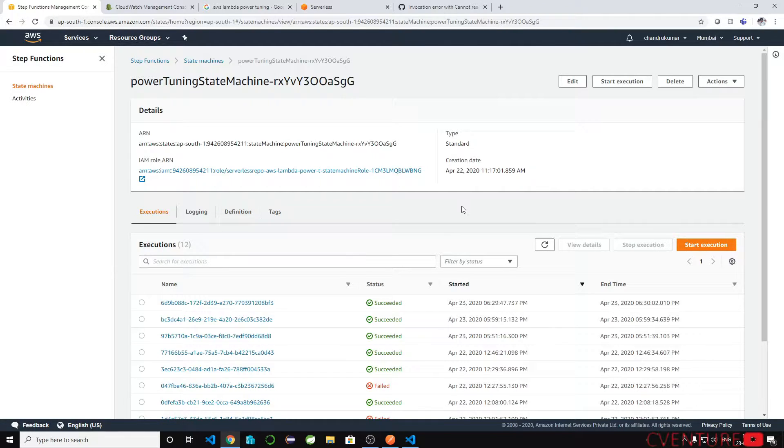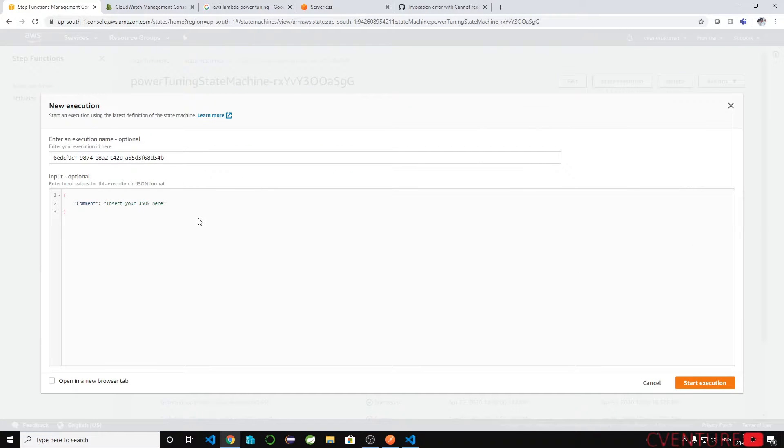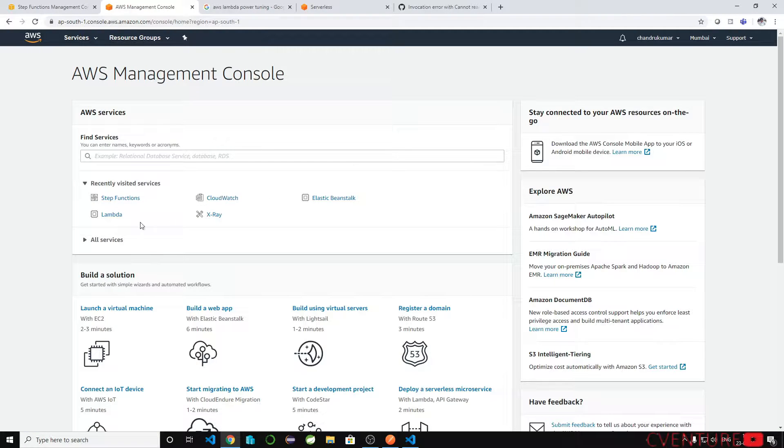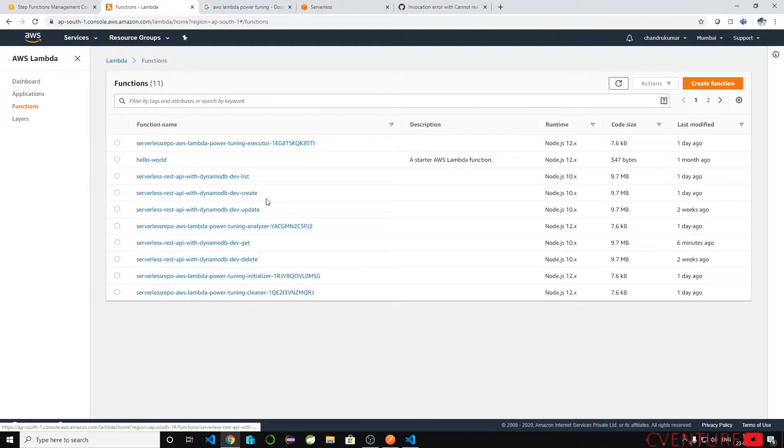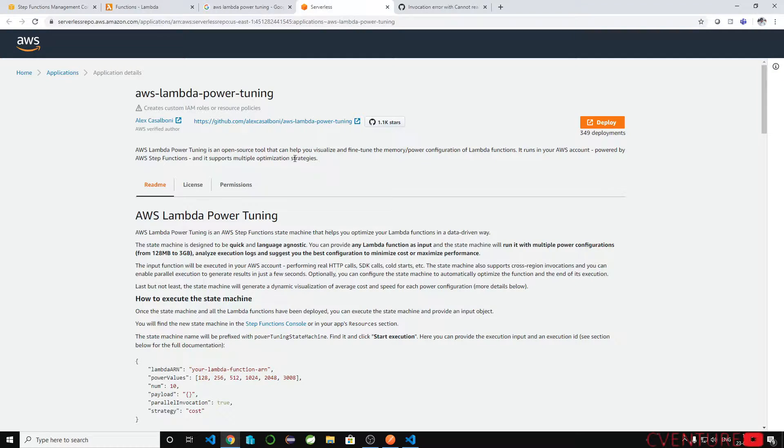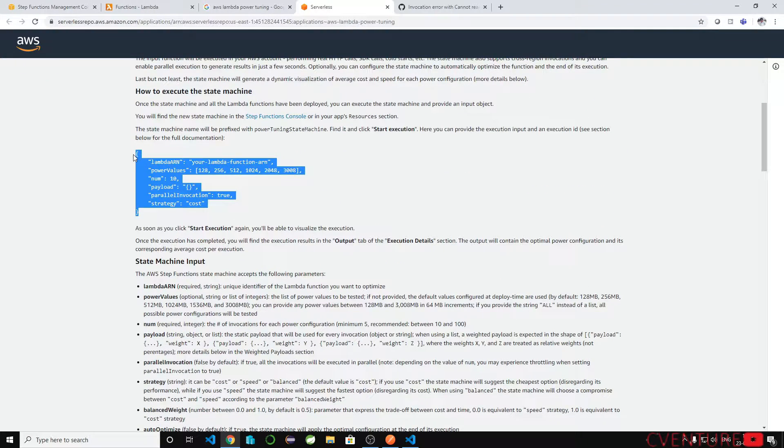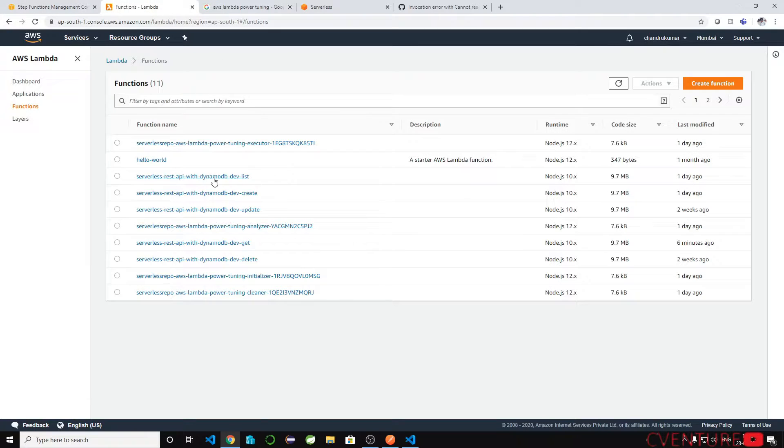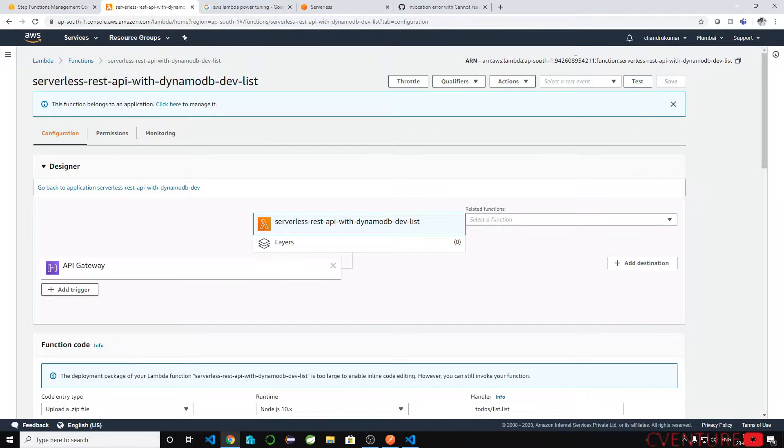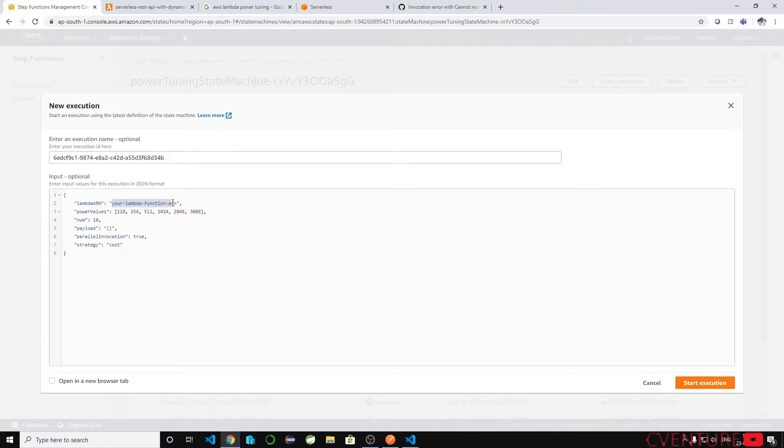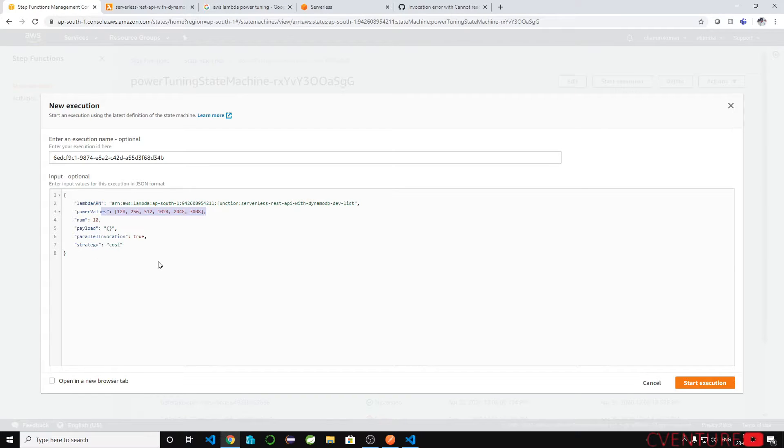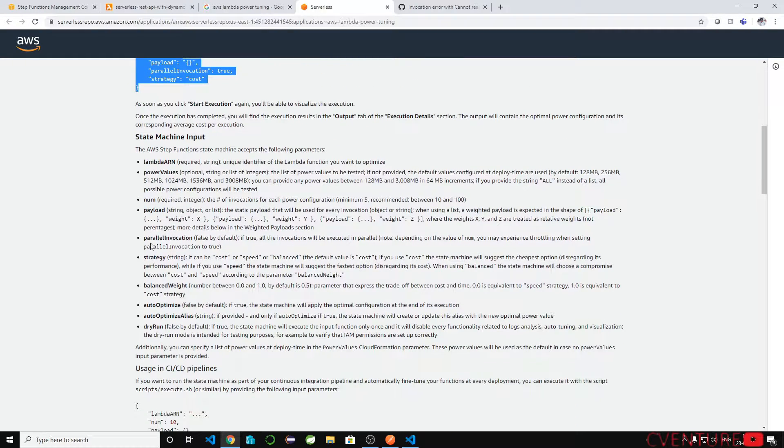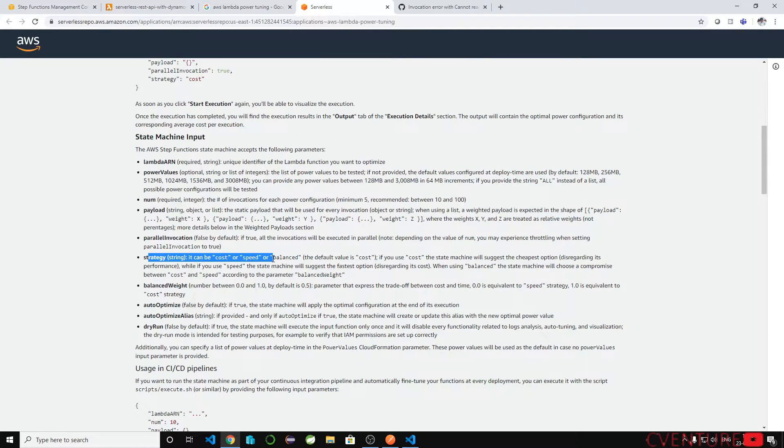To test your lambda click on the start execution and you will have to provide the inputs. You have to get the ARN of the lambda which you want to test it and pass that lambda function ARN. You see the power values are the MBs 128 to 3 GB and number is 10. You can pass any payload, parallel invocation, strategies cost. There are a few other values: strategies cost, speed and balance.